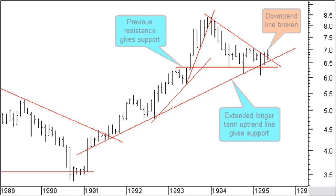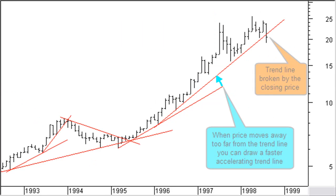We sold the stock at $7.81 and are now buying it back at $6.78, a small profit. August 31, 1998, the closing price breaks through the accelerated uptrend line. We bought the stock at $6.78 and are now selling at $20.42, a profit of about 300%.